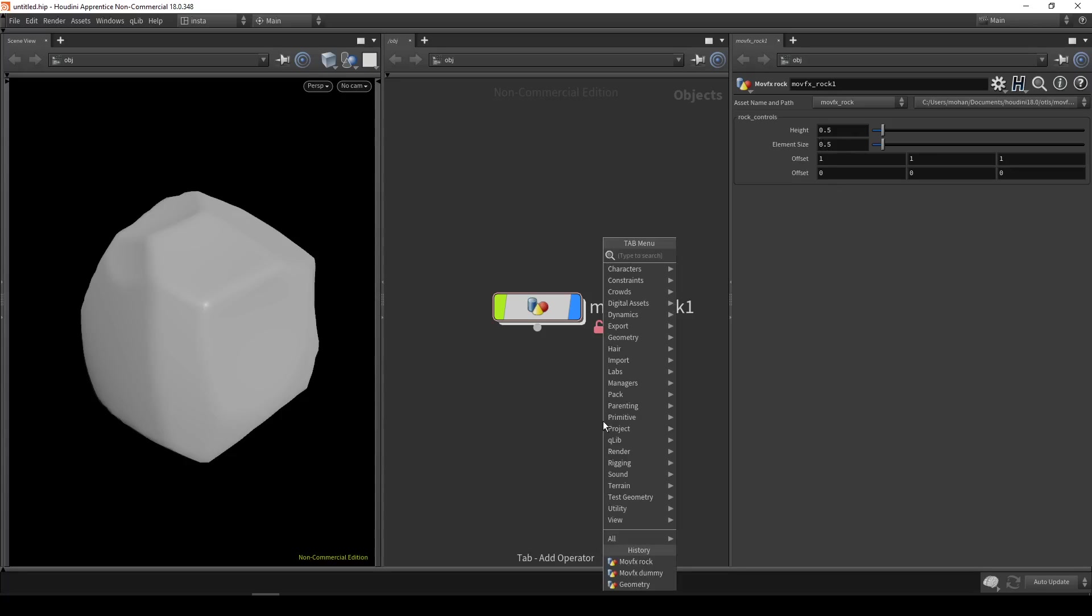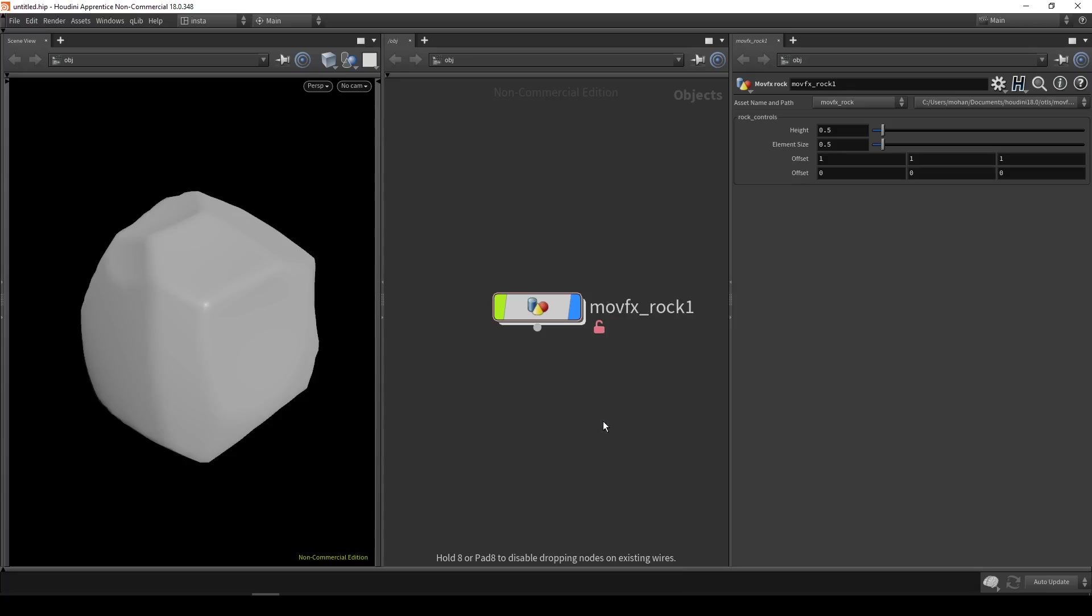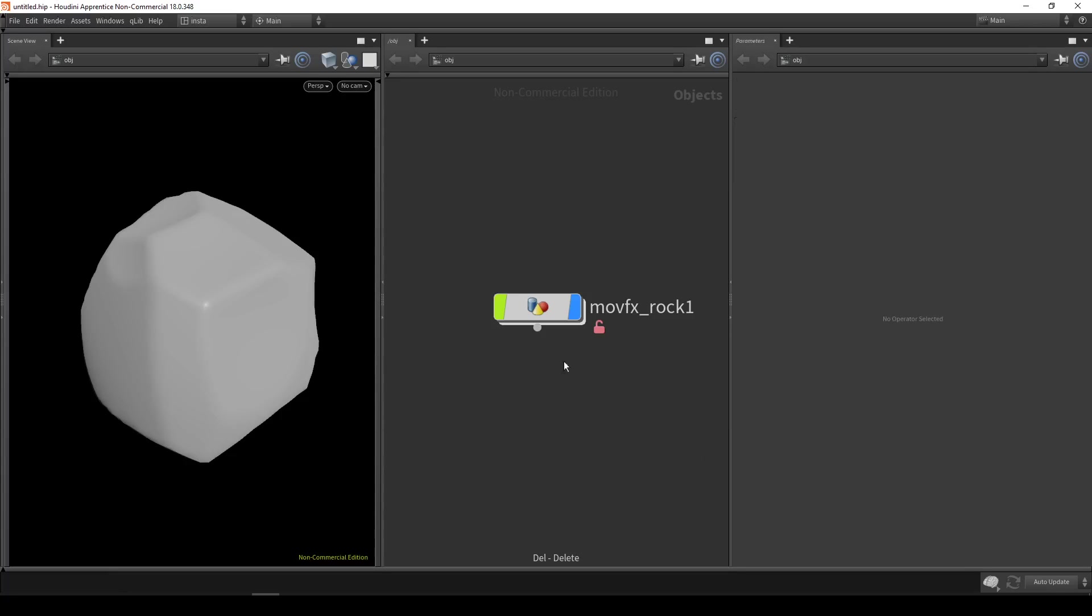So you can see, if I drop a new rock, it should inherit that change and it should have those values as default values.